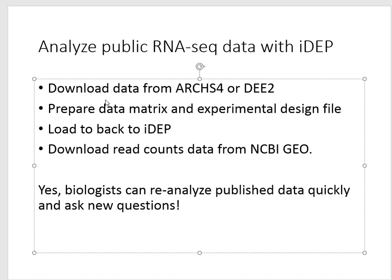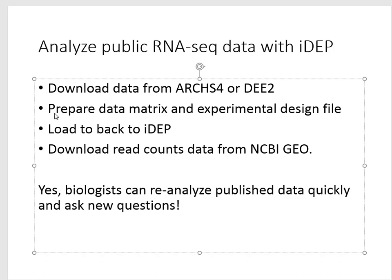We're going to show you how to download uniformly processed RNA sequencing data that is generated by ARCHS4 or DEE2 projects. This can be done directly from iDEP and then prepare this data matrix and make an experimental design file in Excel and then load the data back to iDEP for analysis.